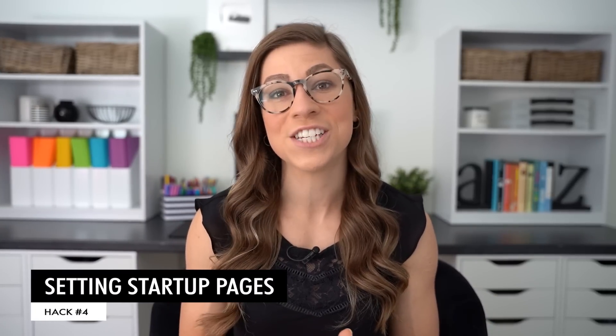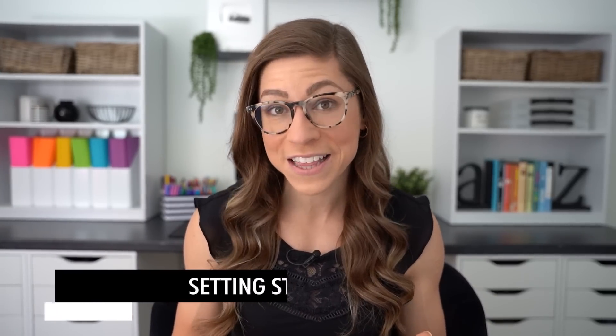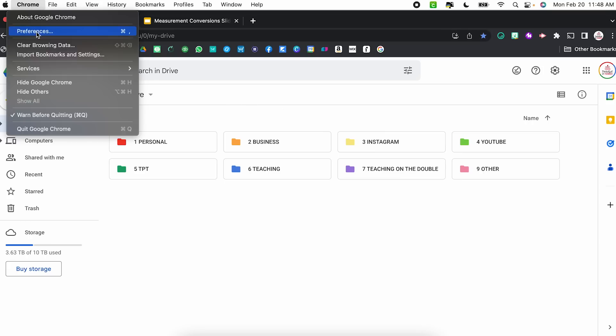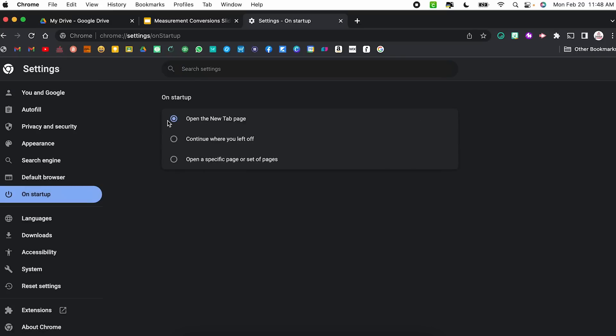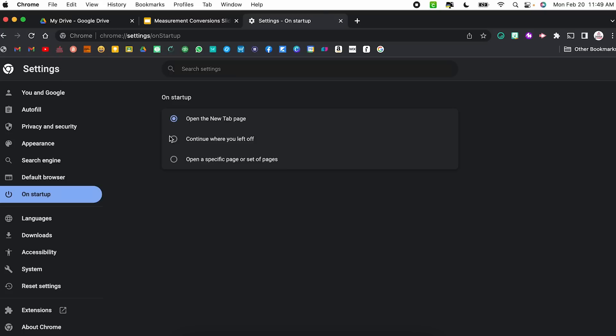Hack number four is setting startup pages. These are the pages or tabs that will automatically open when you create a new Google Chrome window. So if you have certain tabs that you're opening day after day, you can have them open automatically. In order to set those tabs, you're going to come to Chrome, then Preferences. On the left-hand side, select on startup. From here you have a few different options — you can have it open the new tab page or continue where you left off.